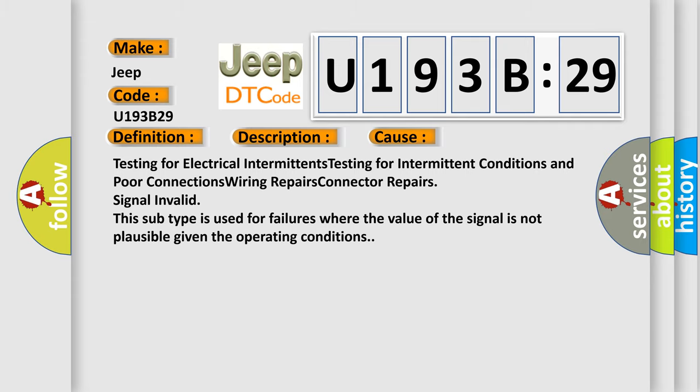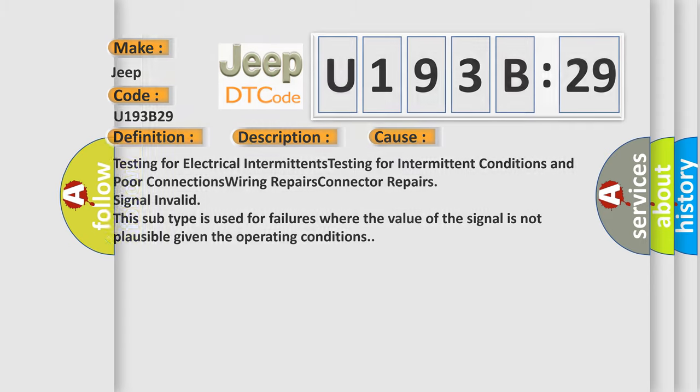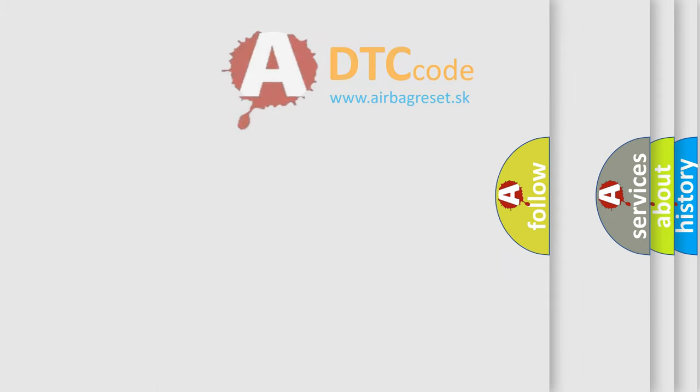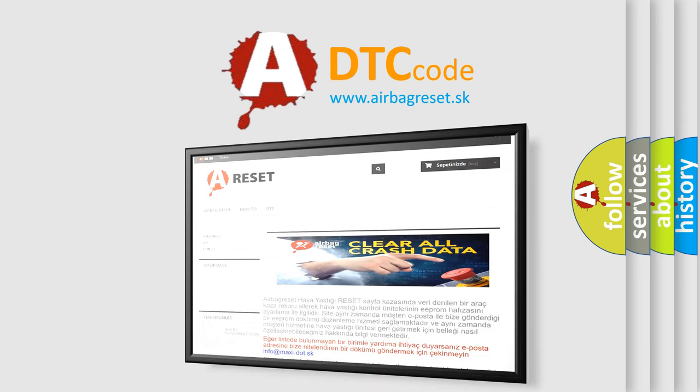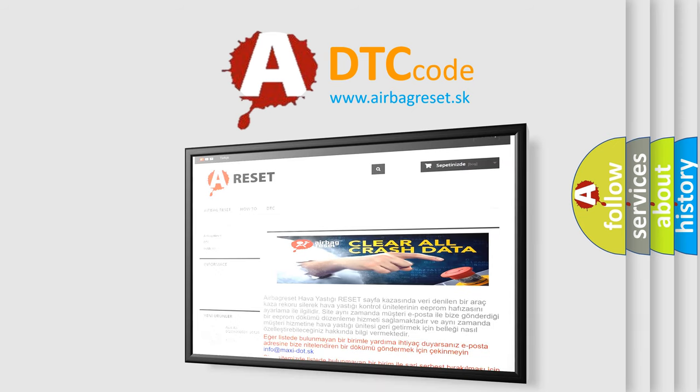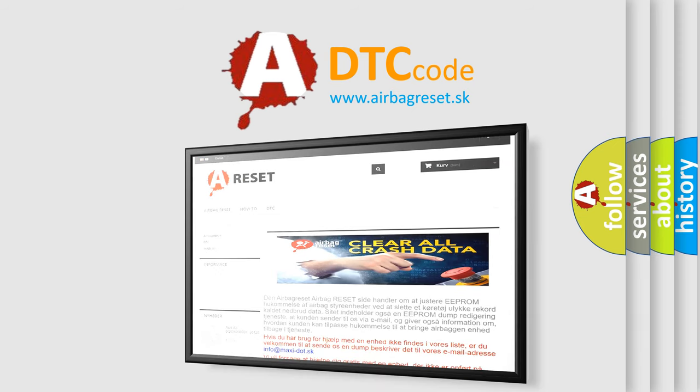The Airbag Reset website aims to provide information in 52 languages. Thank you for your attention and stay tuned for the next video.